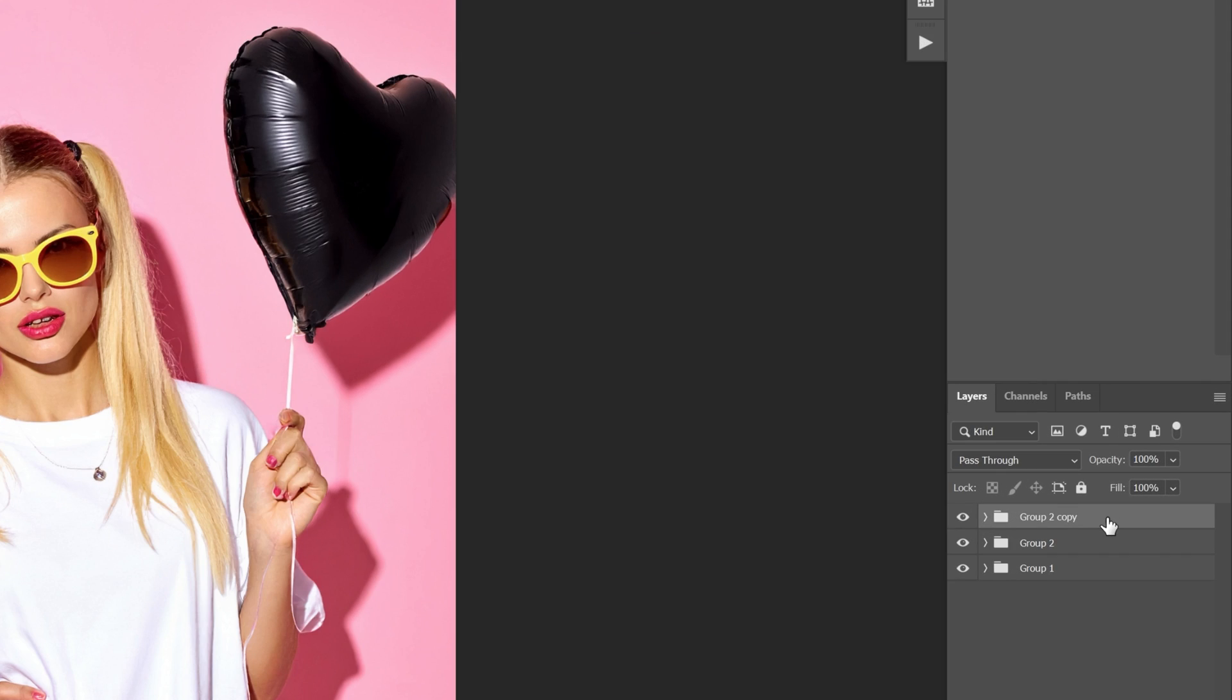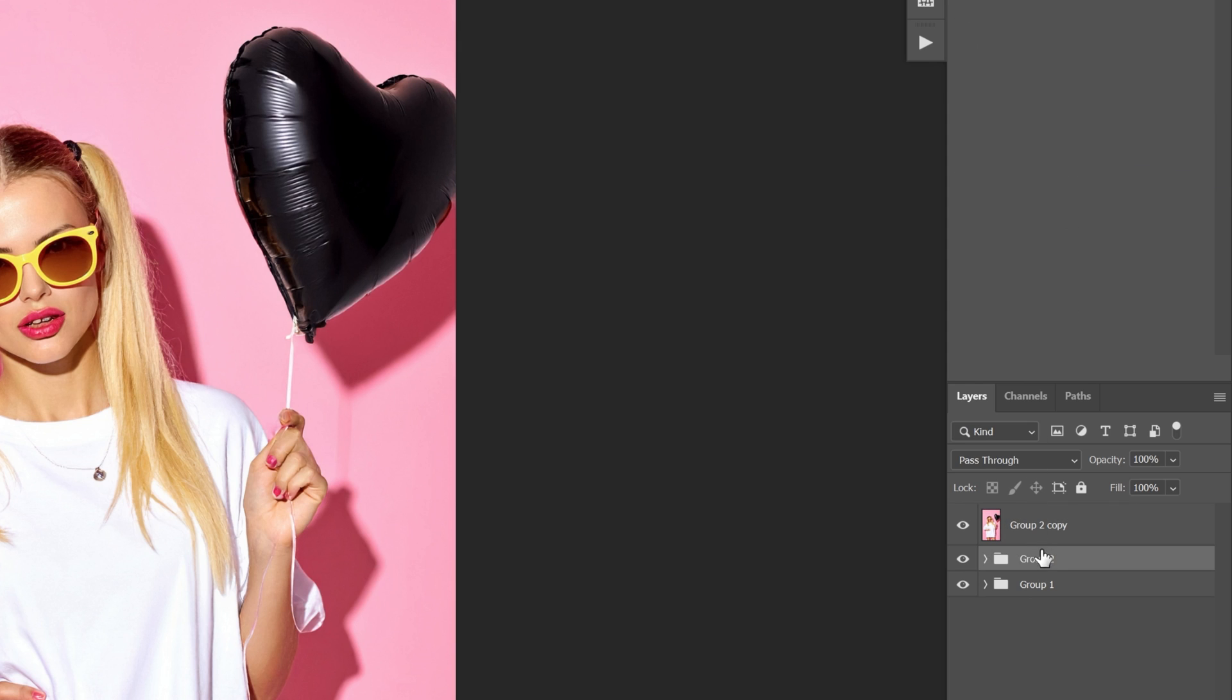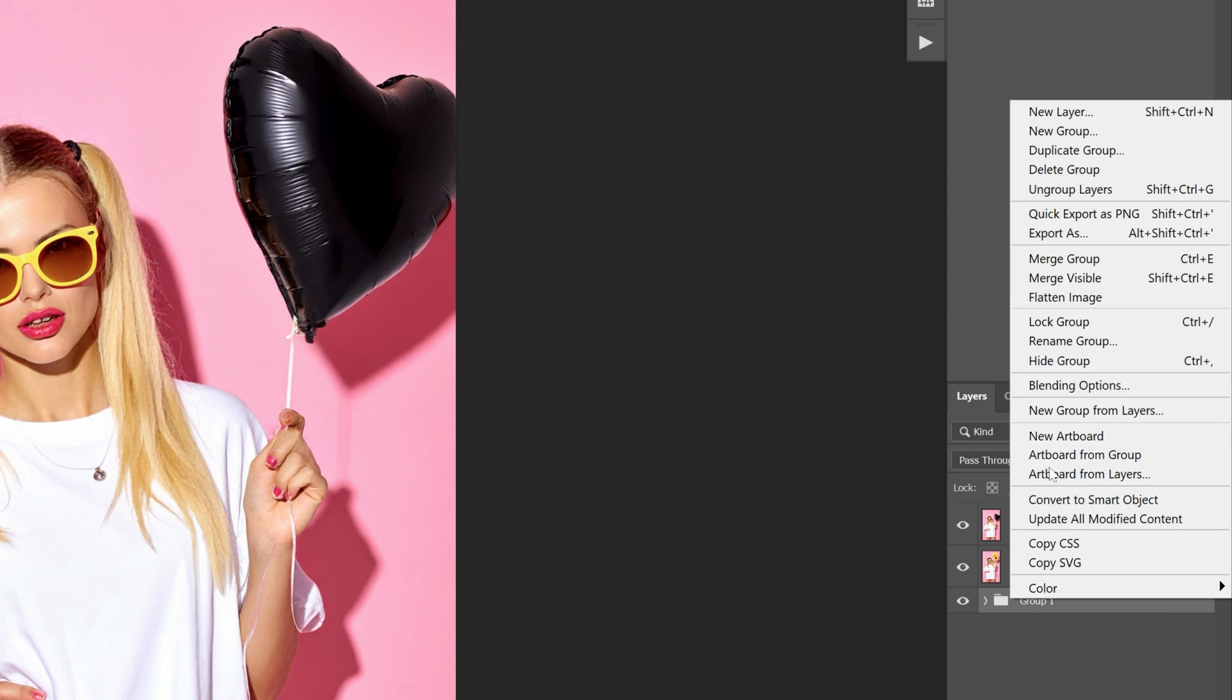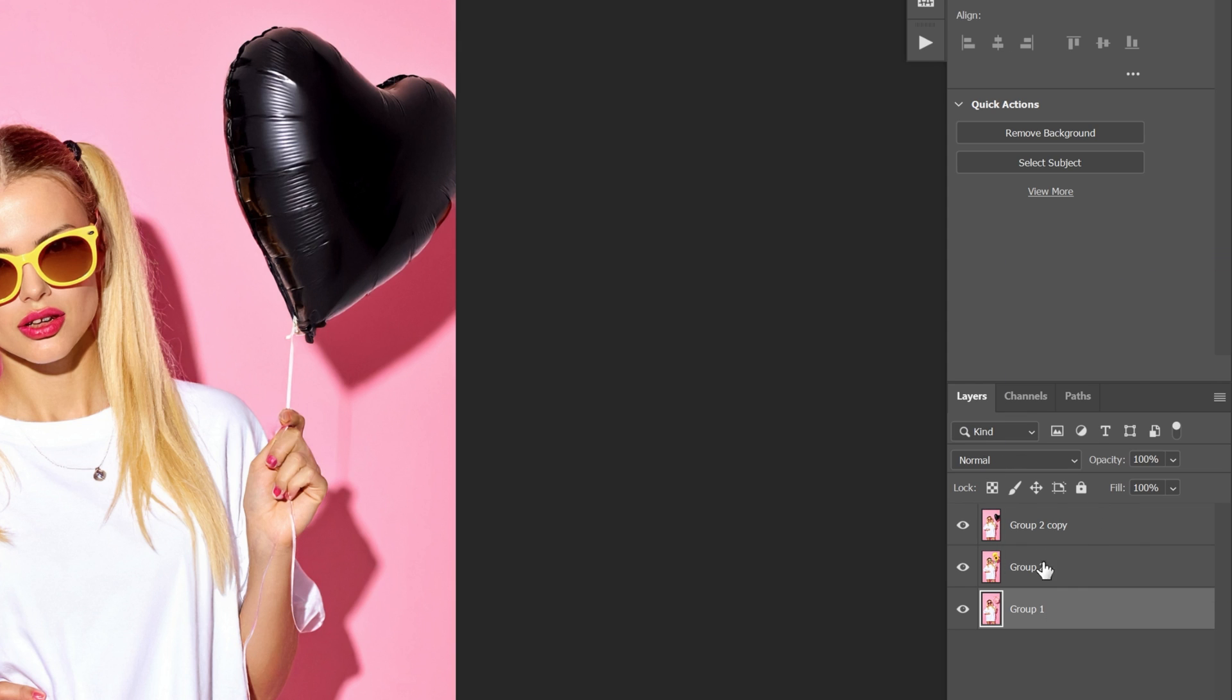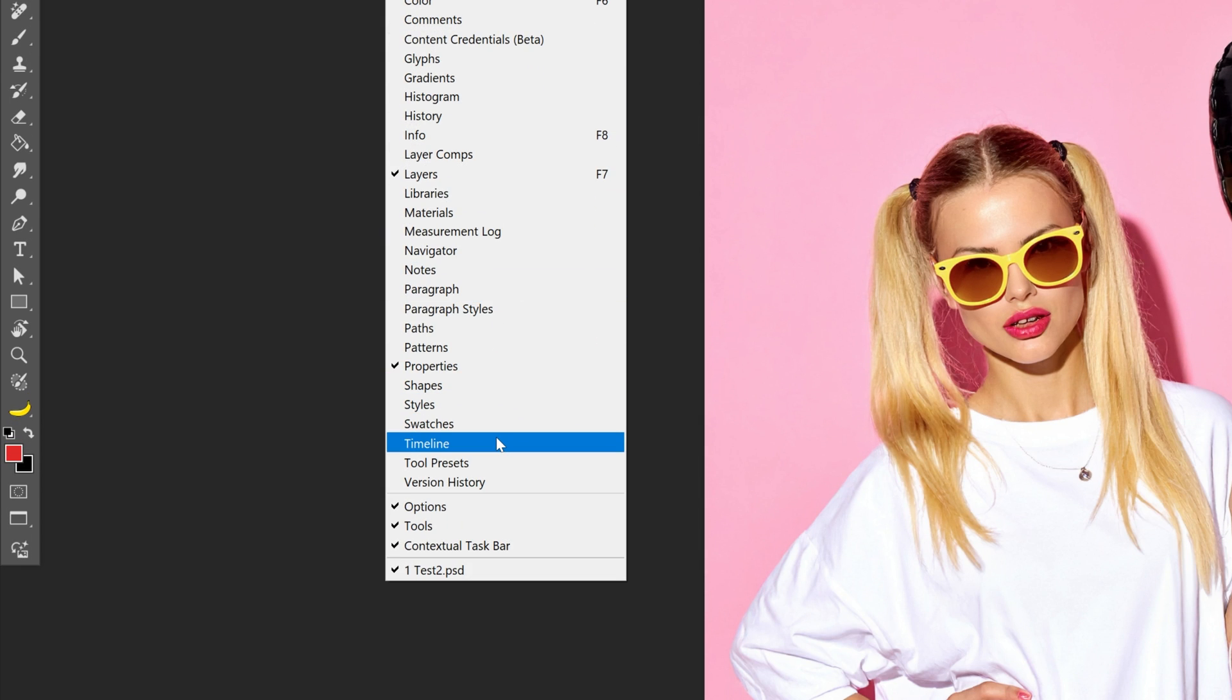And now let's go to the layers, right click on the first one, I'm going to select merge group and I'm going to go and merge one by one so it's going to look like this. Now let's go to the window, select the timeline,